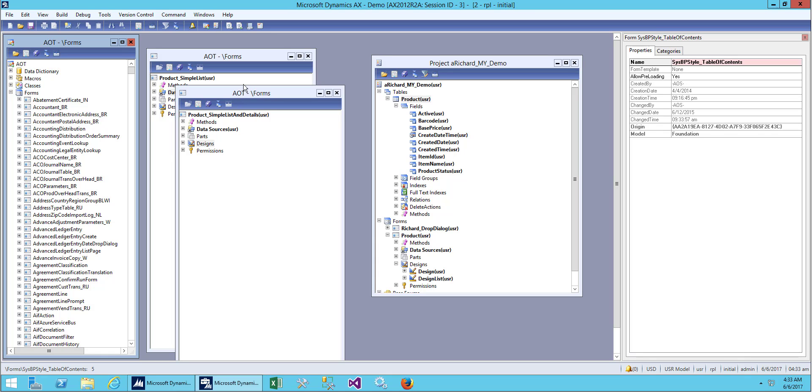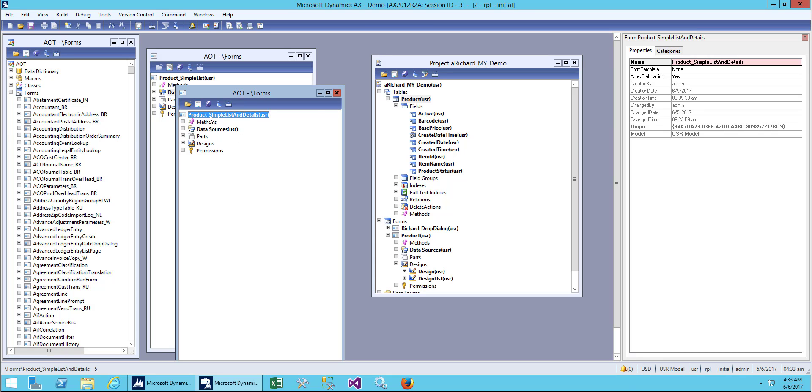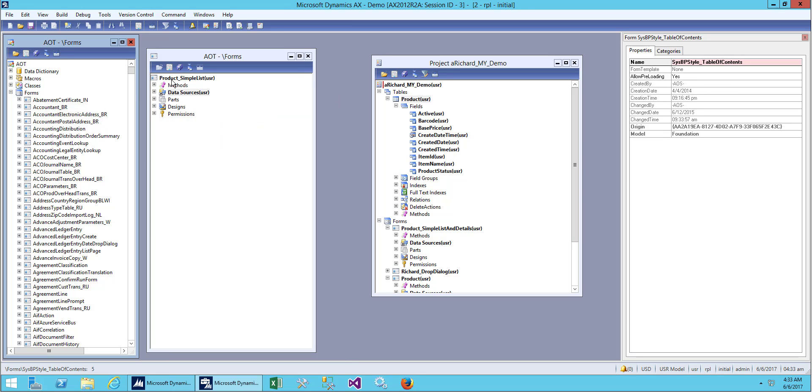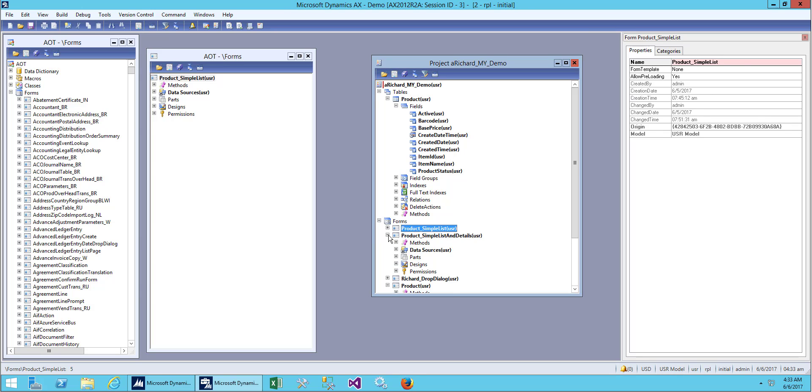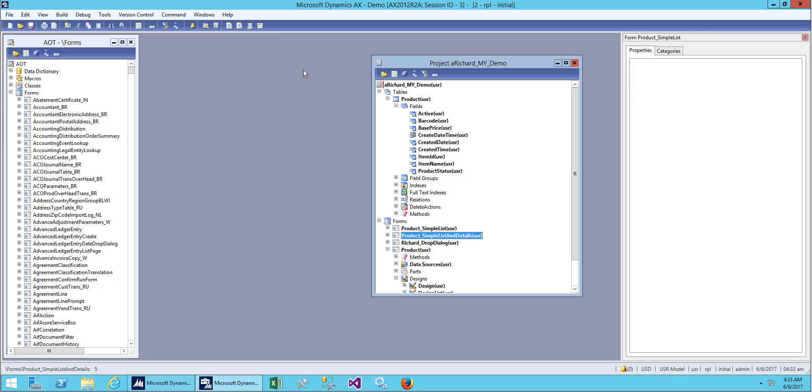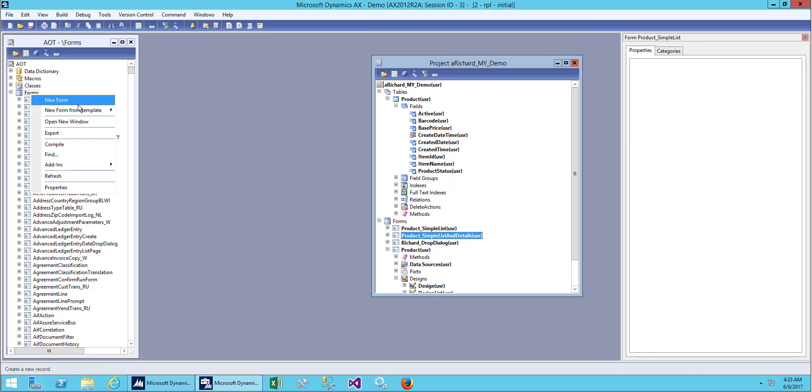First of all, let me drag this form to my home so I don't have to open it anymore. I've dragged the form into my project and will close it.